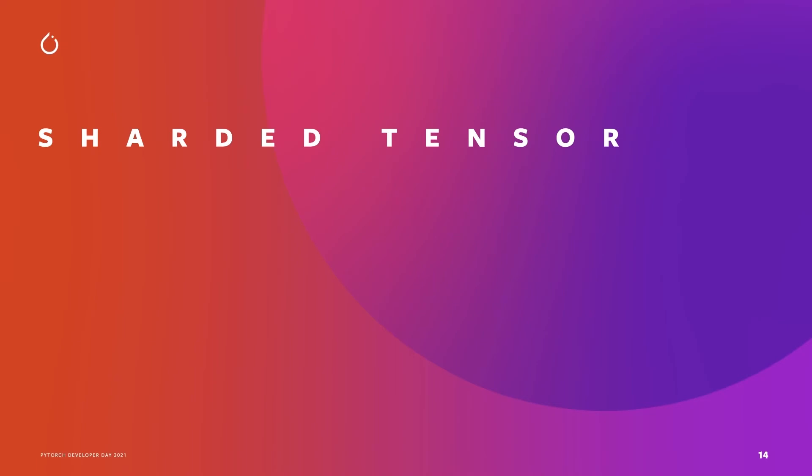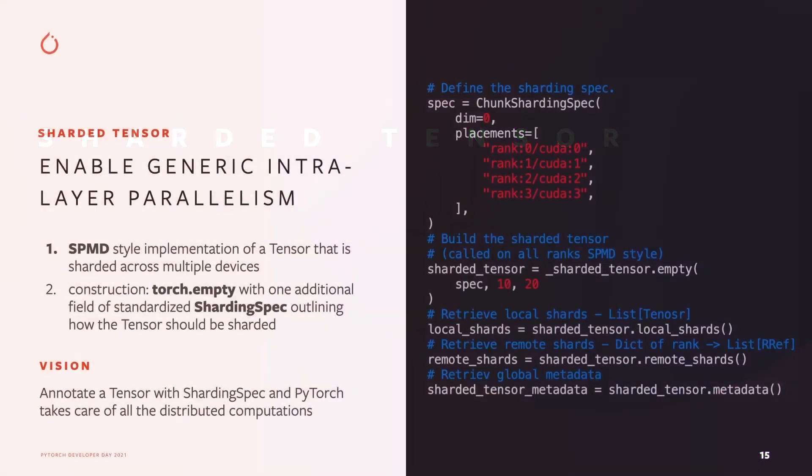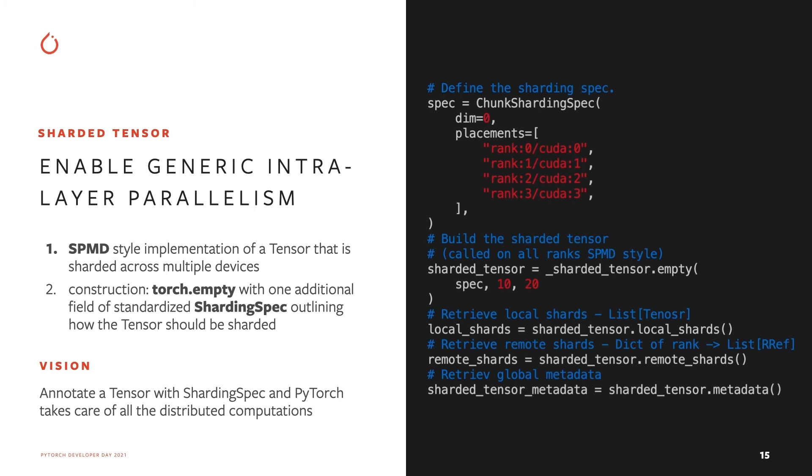Now lastly, I would like to show some simple examples to explain the concept of sharded tensor and its future vision. Sharded tensor is an abstraction and is a single-process multi-device style implementation of a tensor that is sharded across multiple devices. The vision is to enable generic intralayer parallelism. Users just need to allocate a tensor with a sharding spec, and sharded tensor will take care of all the distributed computations.